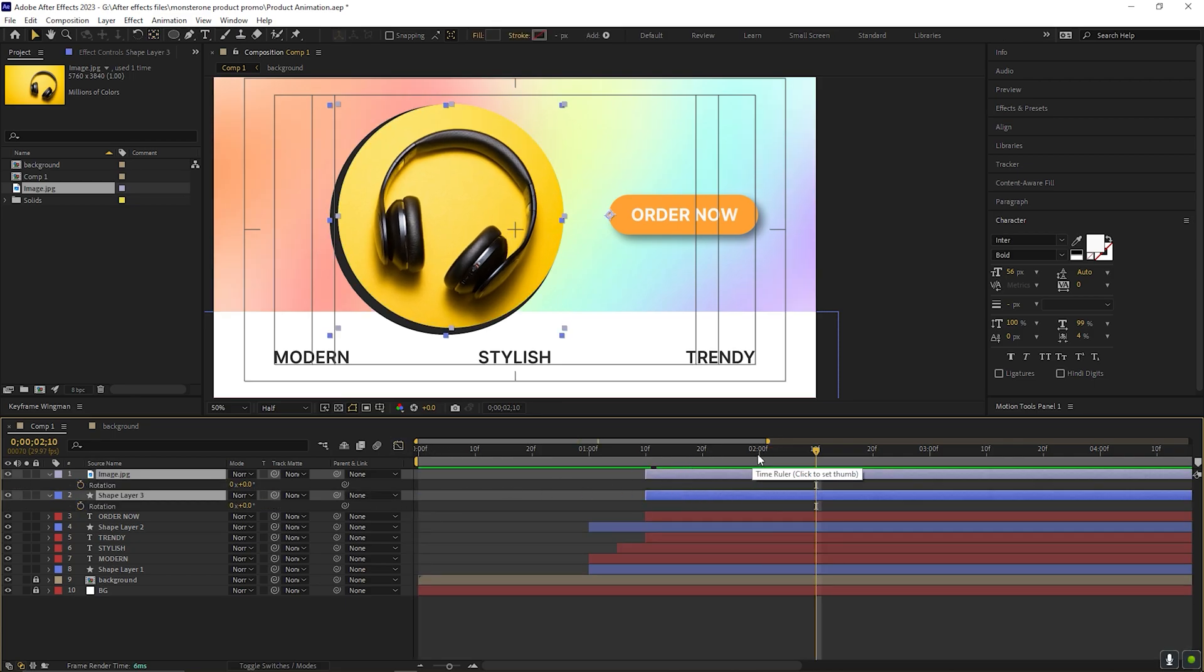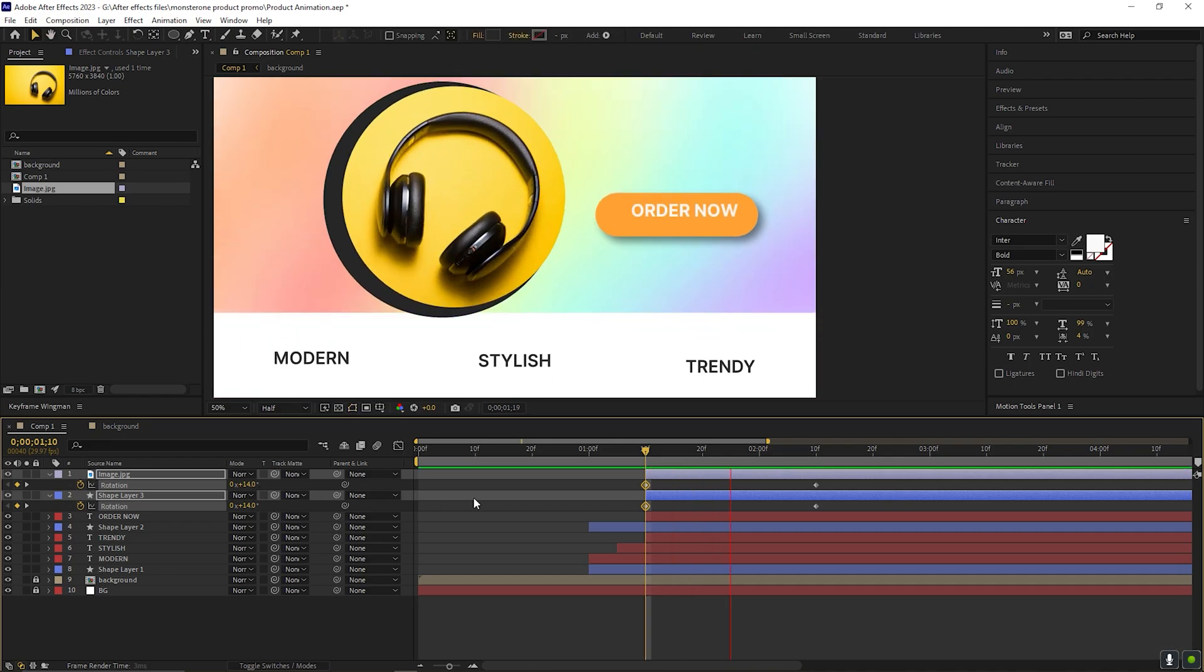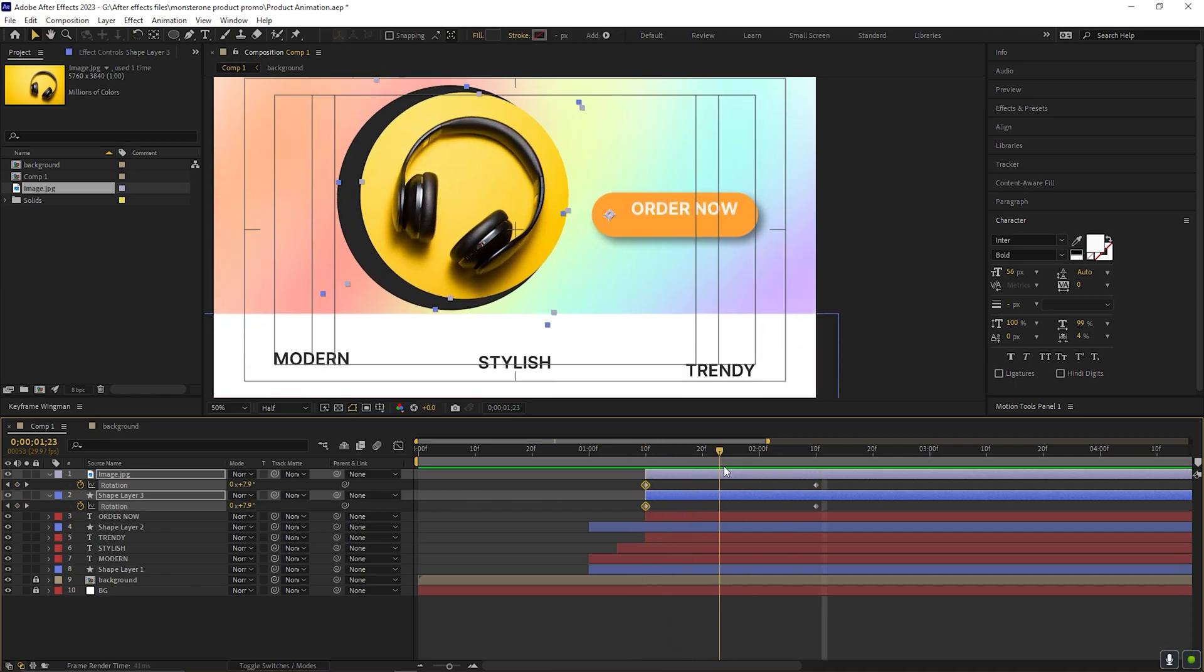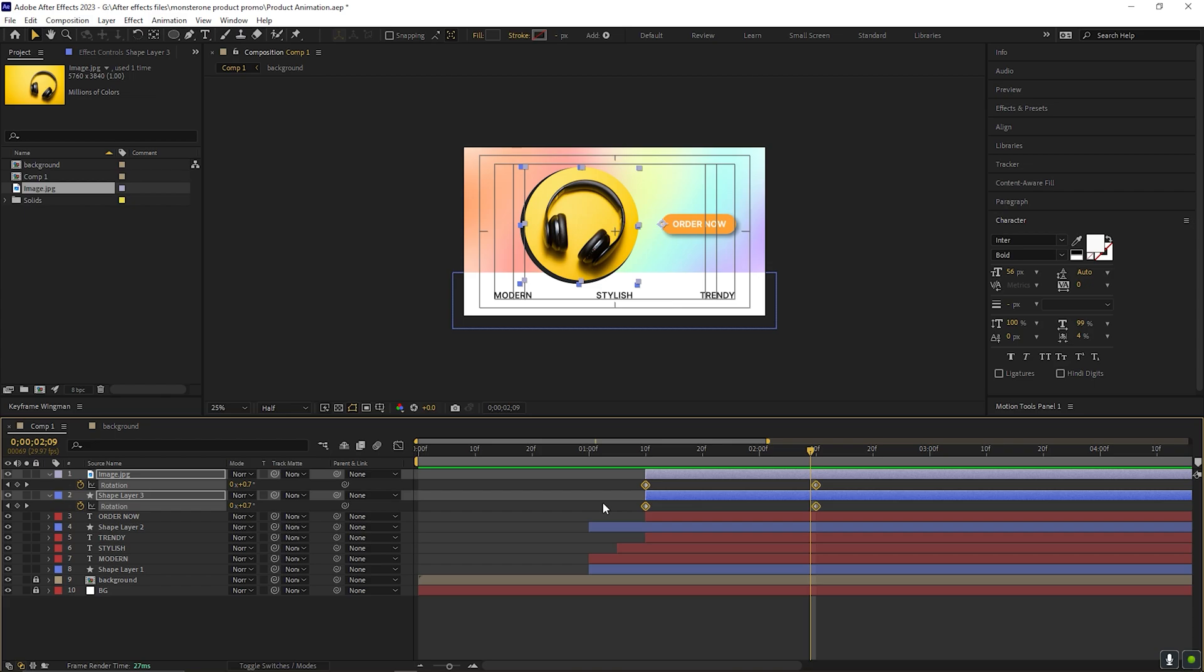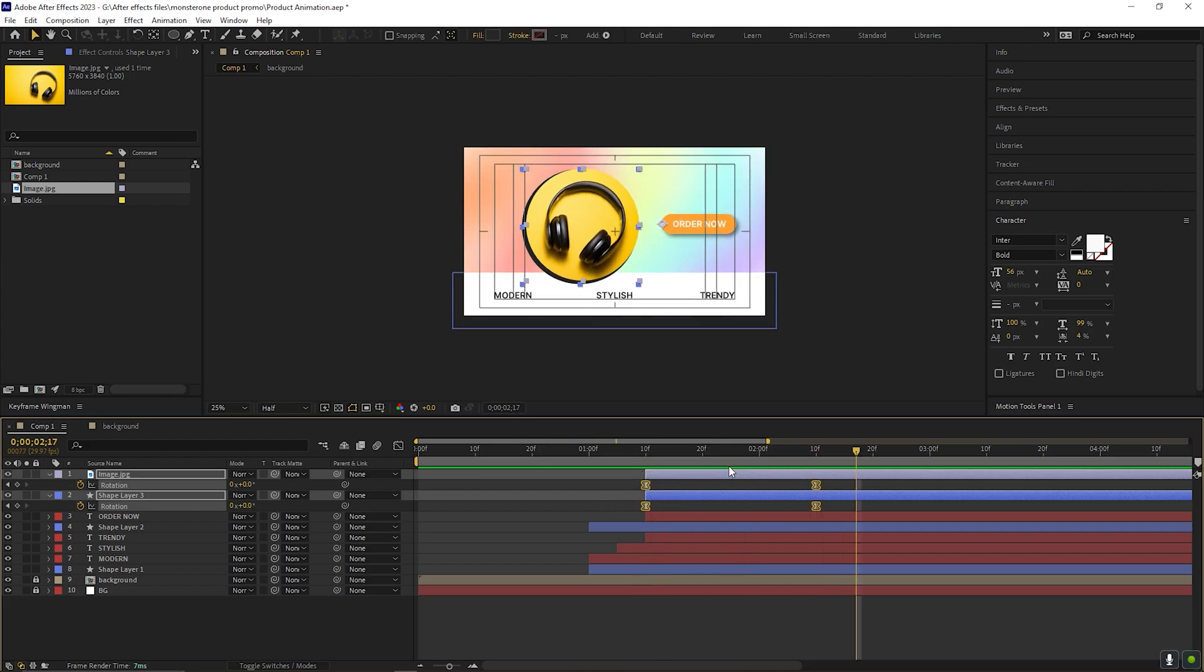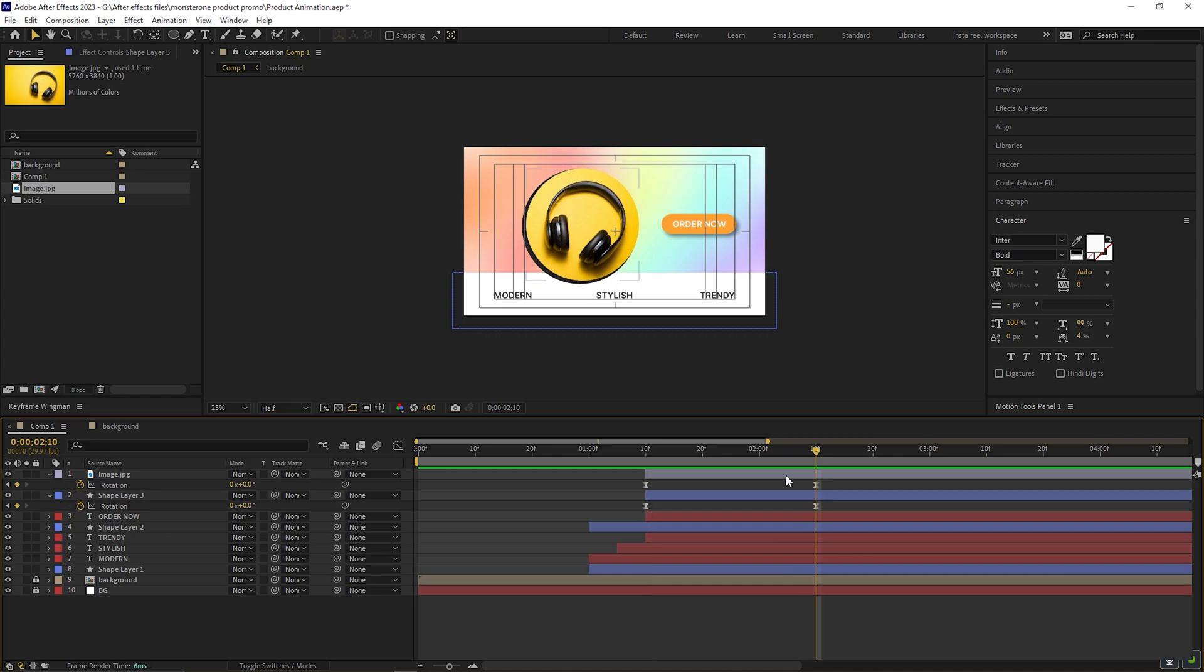To spice it up more, you can add a simple rotation animation here. Just like this. This simple thing makes the animation more engaging. Perfect. But make sure you place the circle in the way it should look like it's coming out of the CTA button.